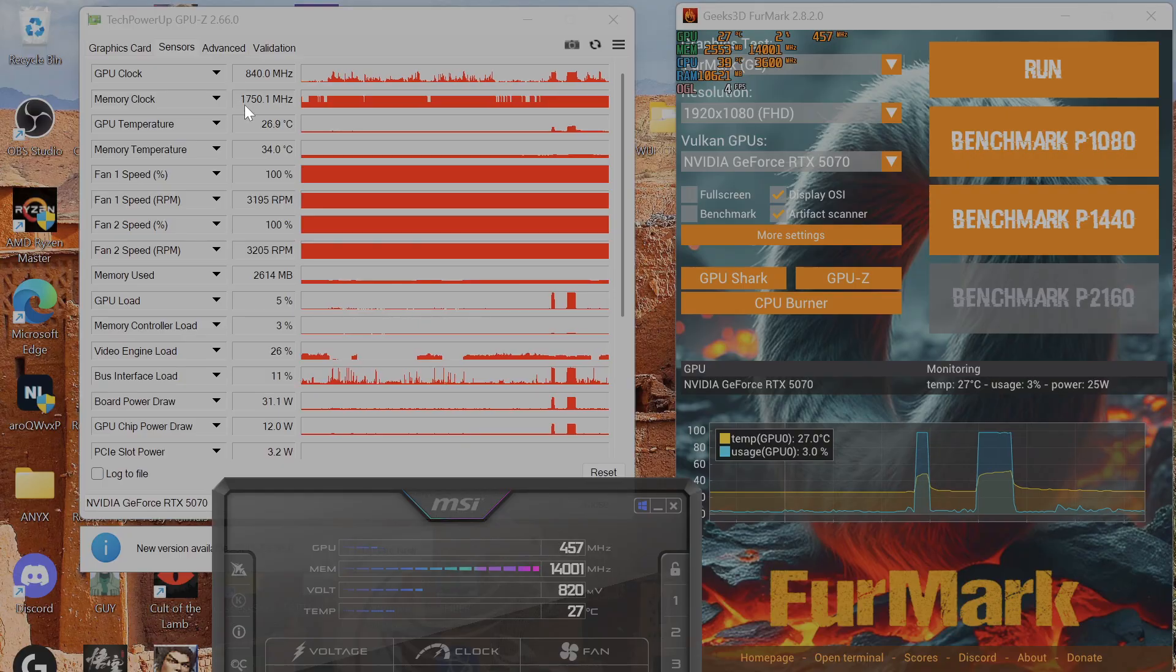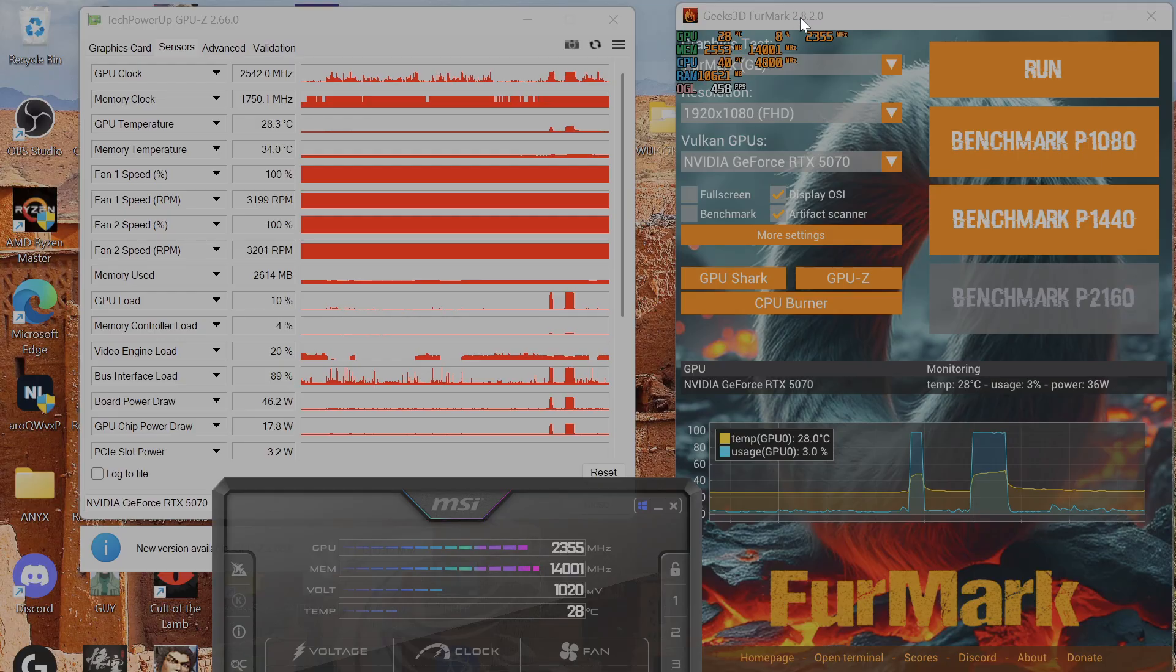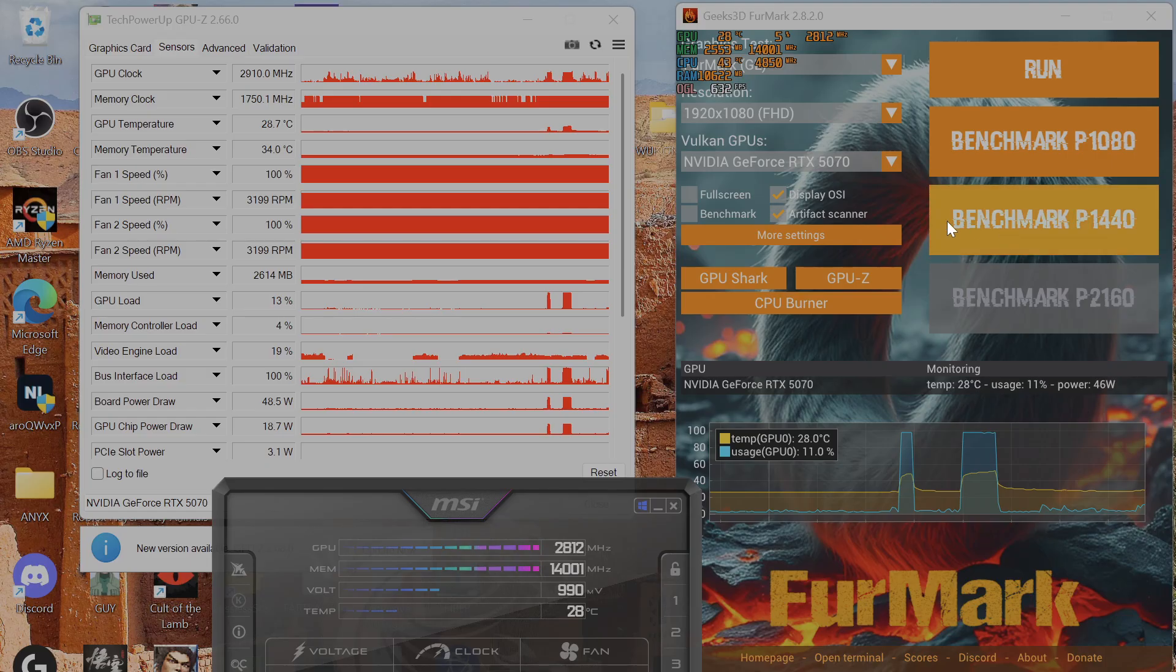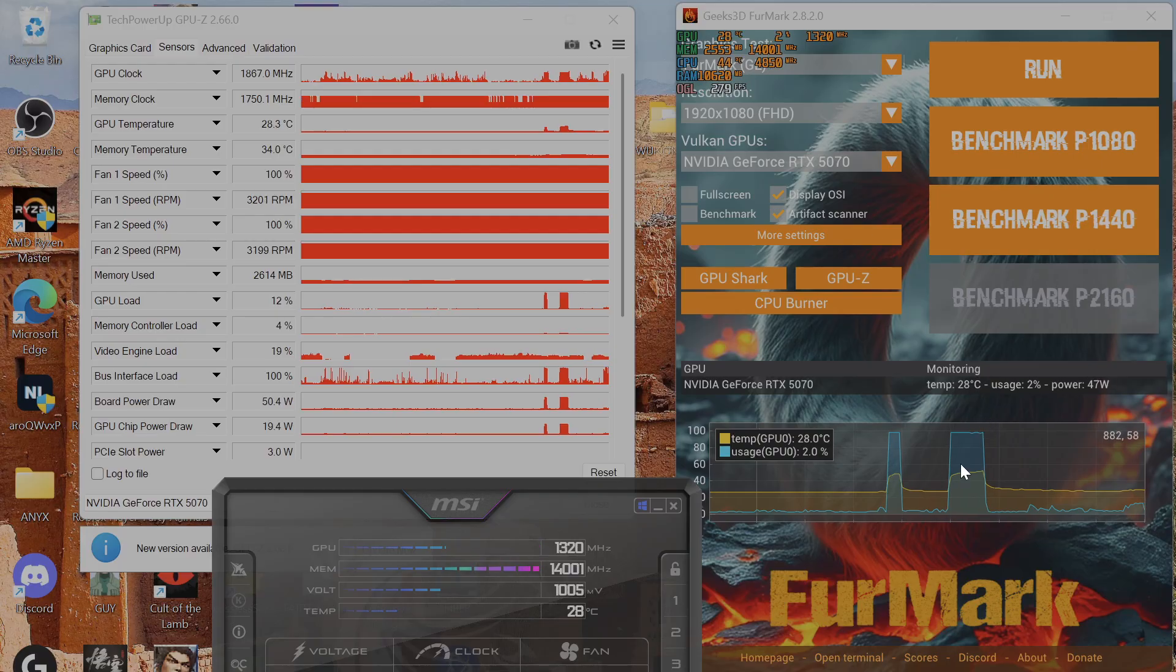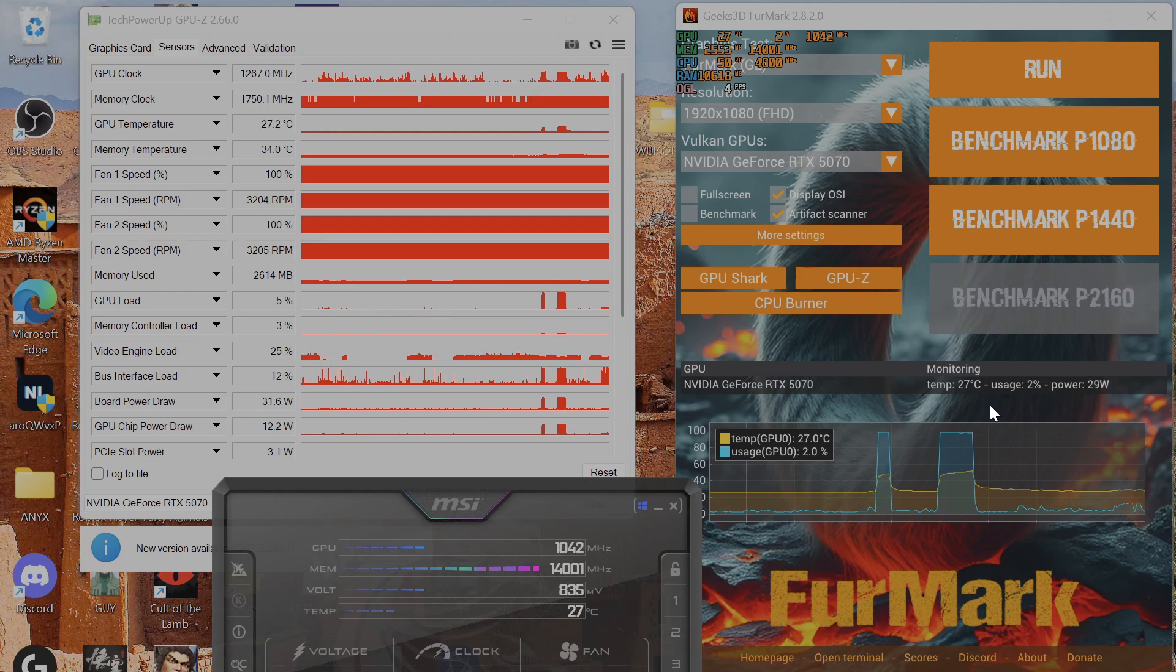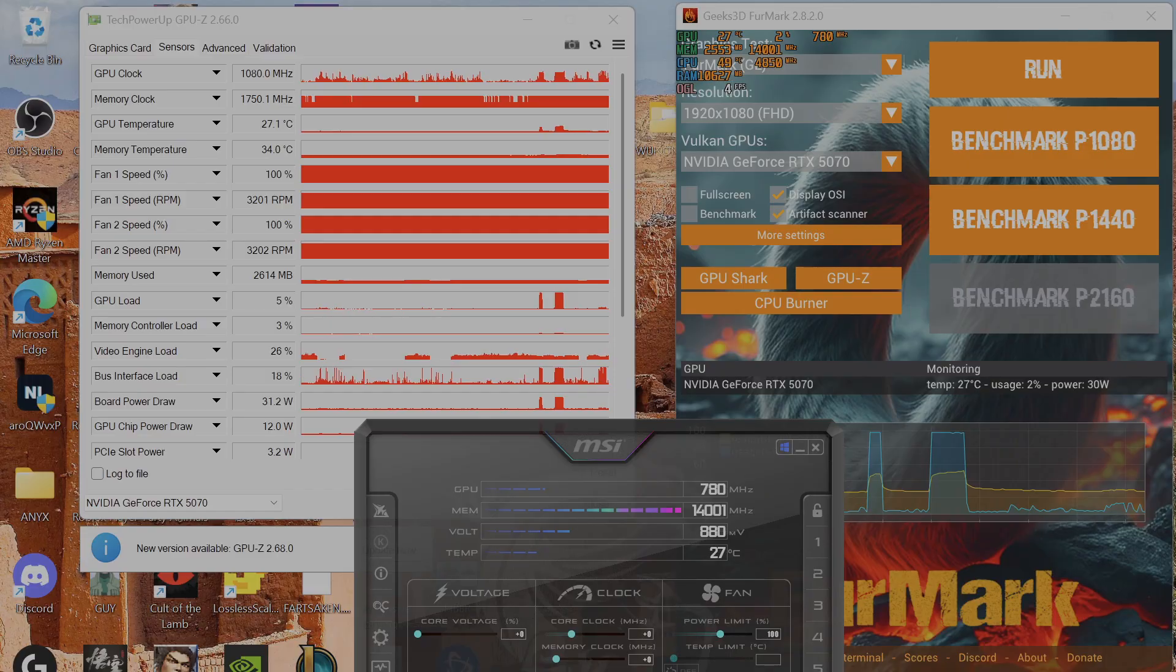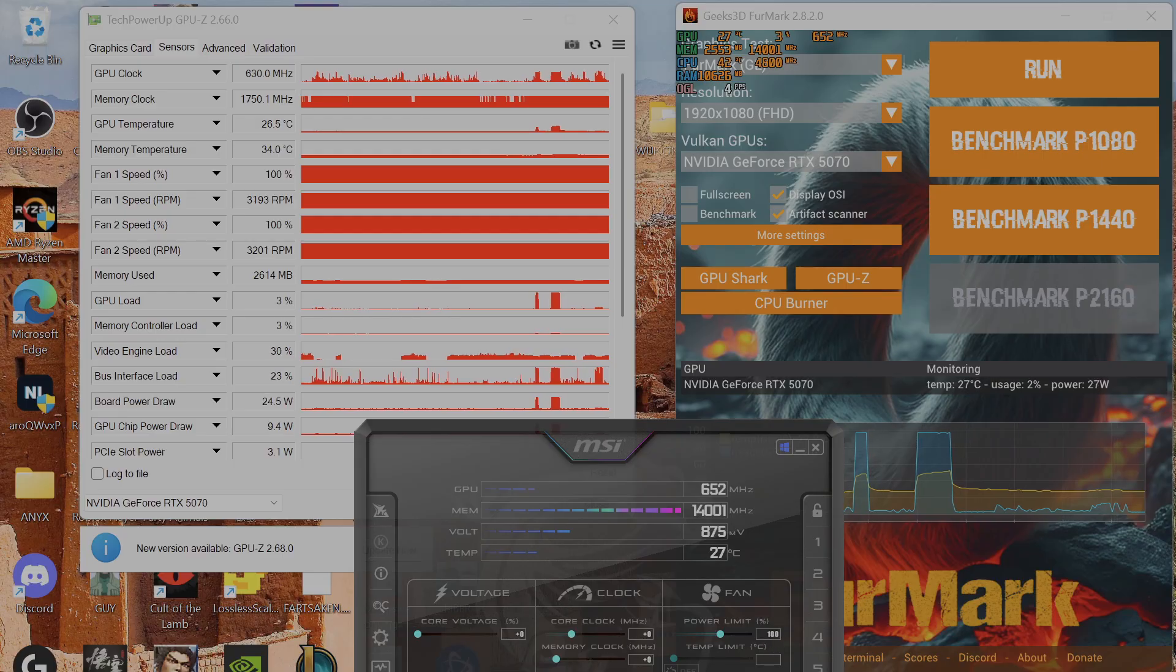I also downloaded FurMark to show you the maximum GPU temperature when running a benchmark, along with GPU and memory speeds. Right now with MSI Afterburner open, the settings are at zero for core and memory, with power limit at 100%. The only thing I changed is the